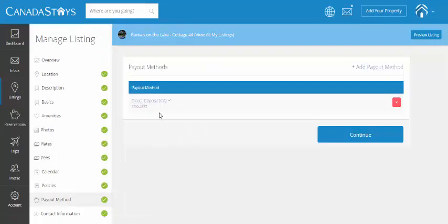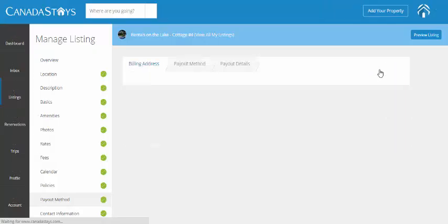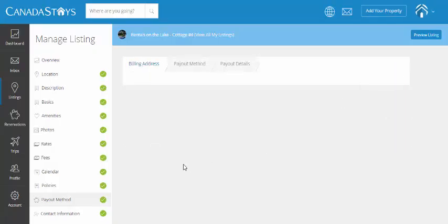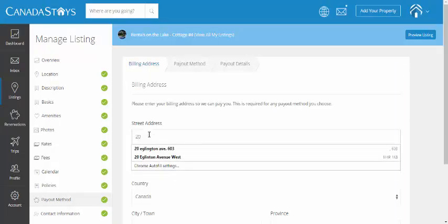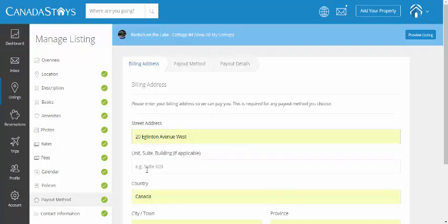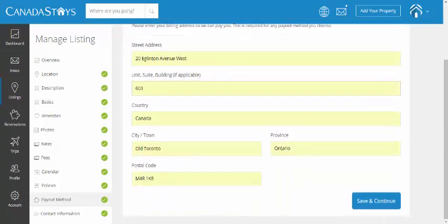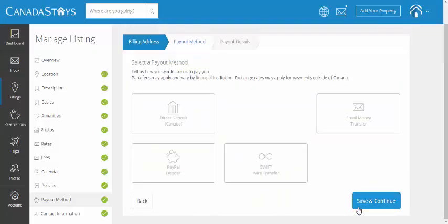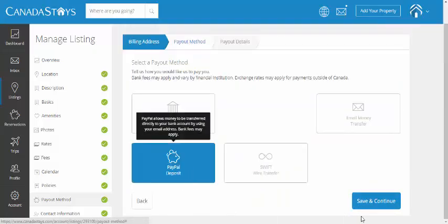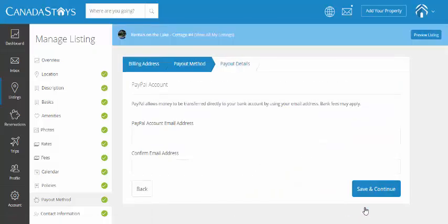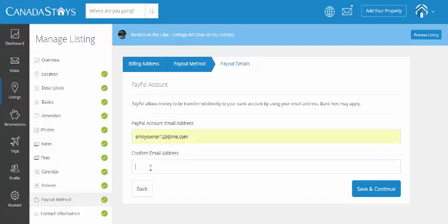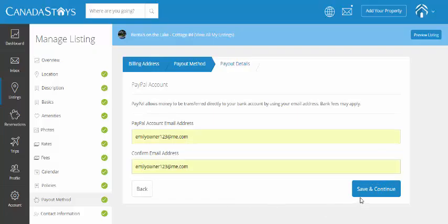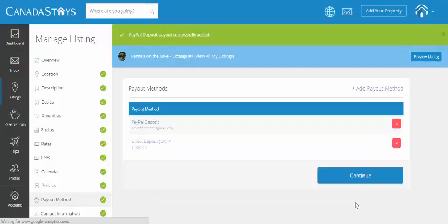Great. So, I've got my default set. Well, let's just go ahead and add a second payout method for this particular listing. Same as always. Enter billing information. Save and continue. I'm going to add PayPal again just for demonstration purposes. Really simple. Your email associated with your PayPal account and the confirmation.